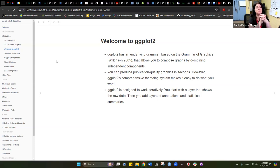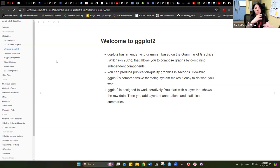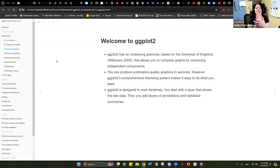So welcome to ggplot2. As Ashley was saying, it has the underlying grammar that's based on the Grammar of Graphics by Wilkinson in 2005. ggplot2 has based all of this universe on that grammar of graphics. Essentially this is the way that you compose graphs by combining independent components — all of the pluses you see in the code are the different components, that's the grammar of graphics. There are five main components and we're going to go through those in a little bit.